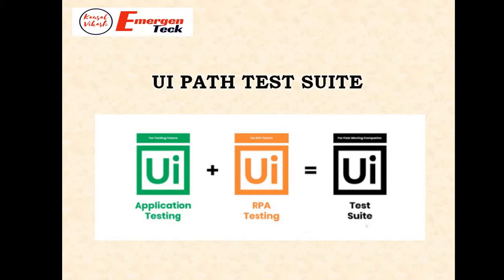Now we are going to see how to perform testing activities with the help of UiPath automation tool. So are people really excited to see? If yes, let's see.